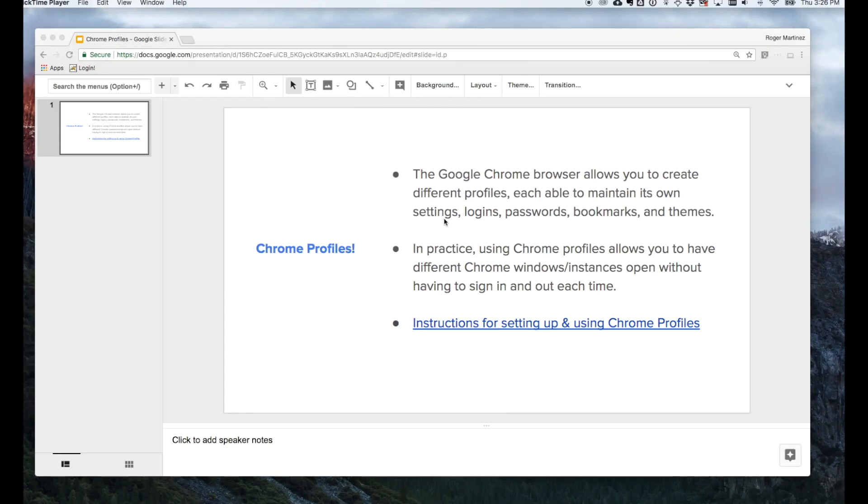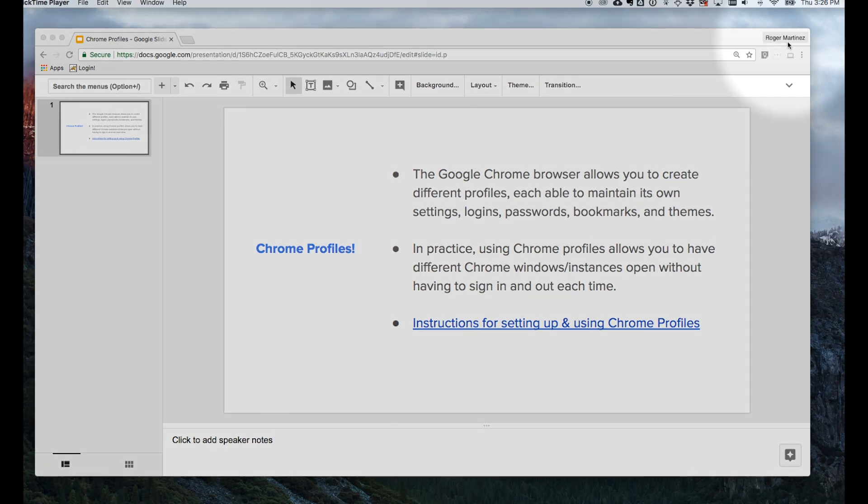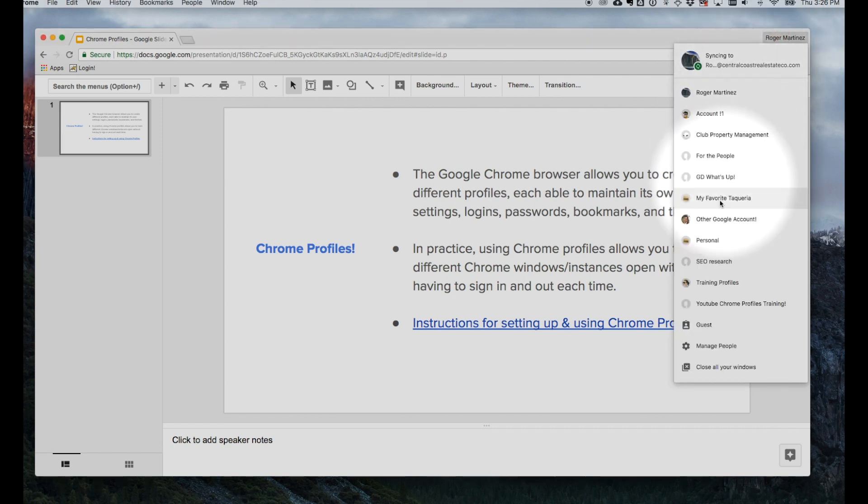Chrome profiles can be managed and created in the top right-hand corner of your web browser. In this case, you'll see the name Roger Martinez. If you're working on a Mac, the name of the profile will display. If you're on a Windows machine, you might need to select a little person icon to get this drop-down menu.